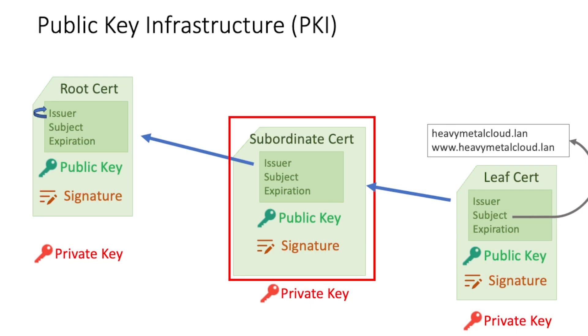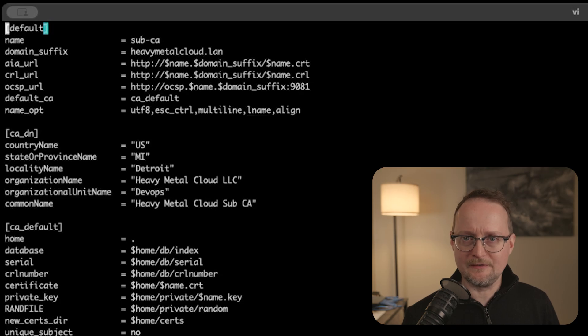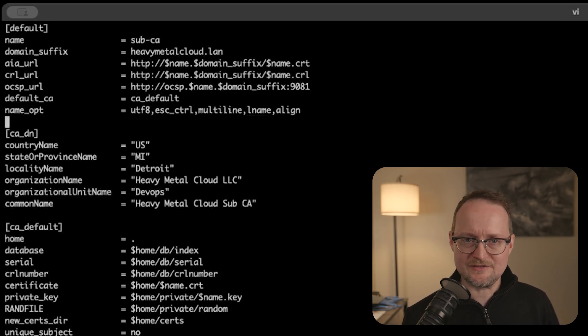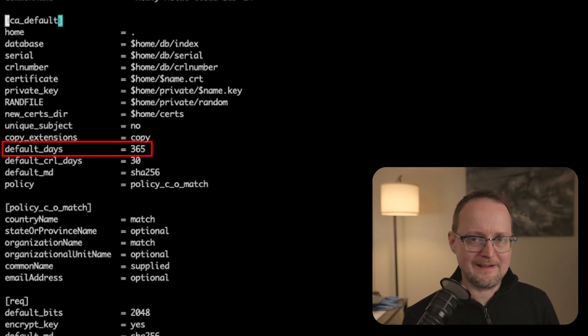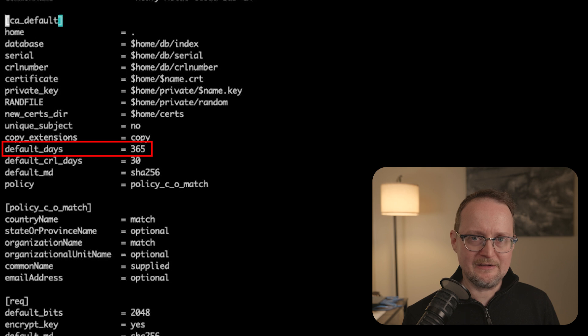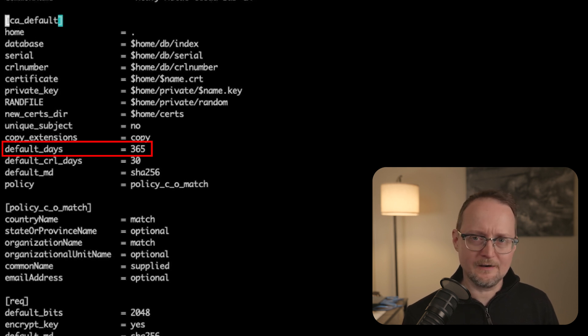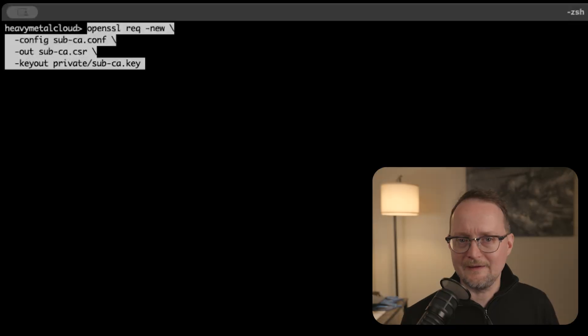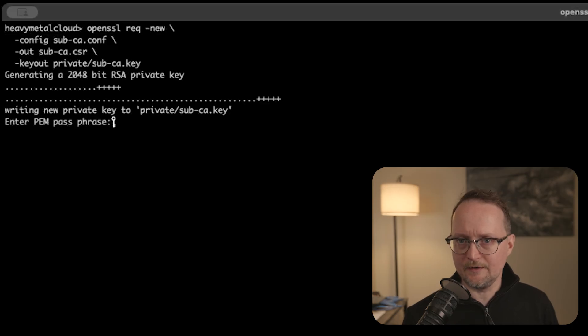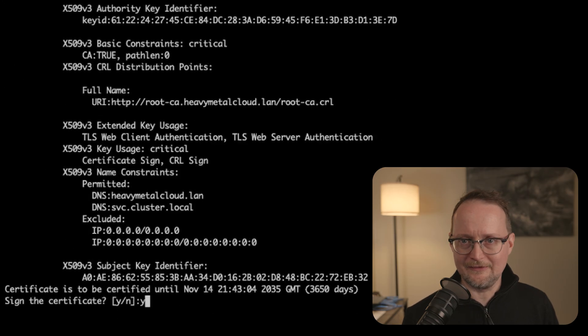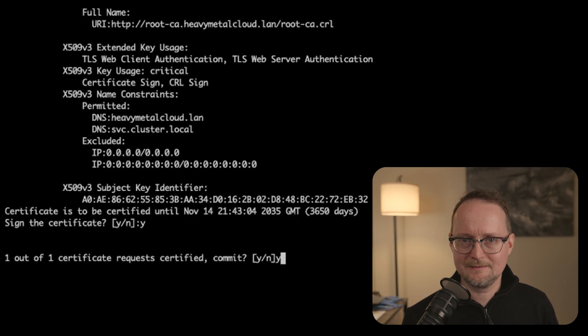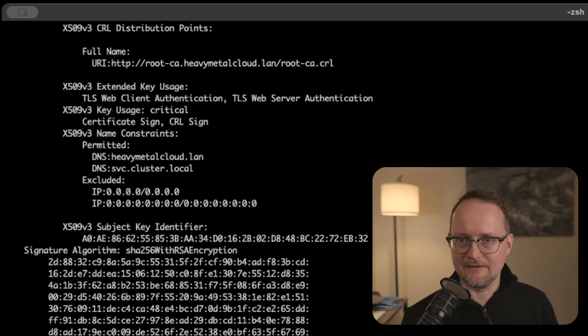Let's open up the config file for the subordinate cert. You can see it looks pretty similar to the CA cert, but I want to show you the expiration. Scrolling down, you can see the default days is now 365. So the cert expires in one year. And since these subordinate or intermediate certs typically aren't installed in the trust store, you can make the expiration much shorter. I'll run the OpenSSL command again to create the CSR and private key for the subordinate cert. Next, we'll create the cert using our root cert to sign it. And the result looks something like this.